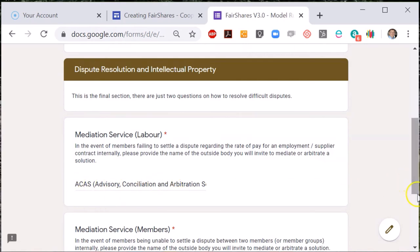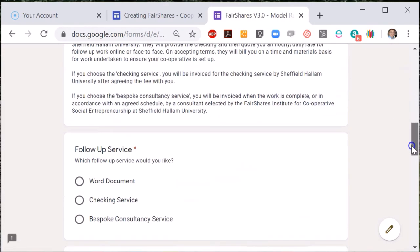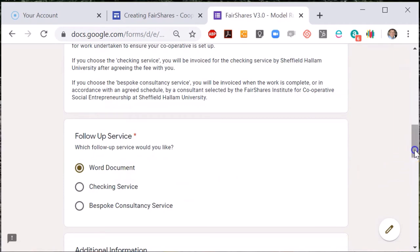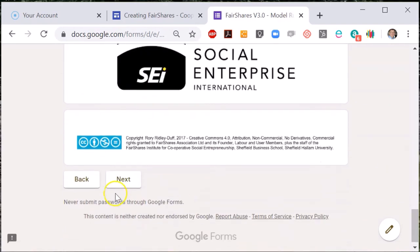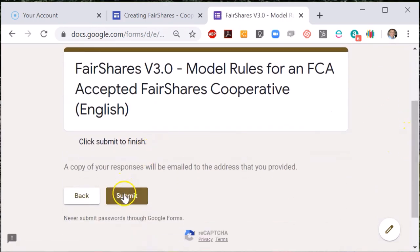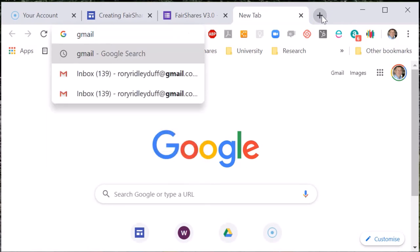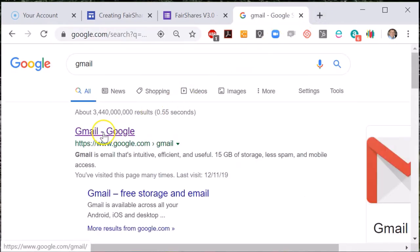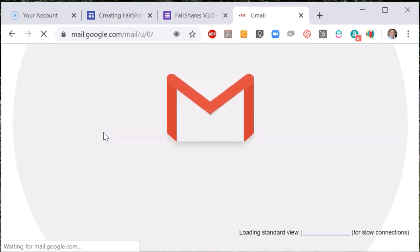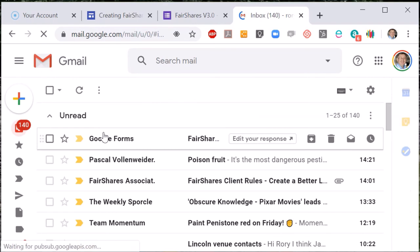When you get to the final page you can select 'word document' and then submit your results. After two or three minutes you should receive two emails. One email will be the form that you have filled out — it shows you all of the responses that you gave, and a record of this is also stored by the Fair Shares Association. The second email will have a copy of your model rules attached. As a word document you can open it and edit it, and a PDF copy of this is sent to the Fair Shares Association.